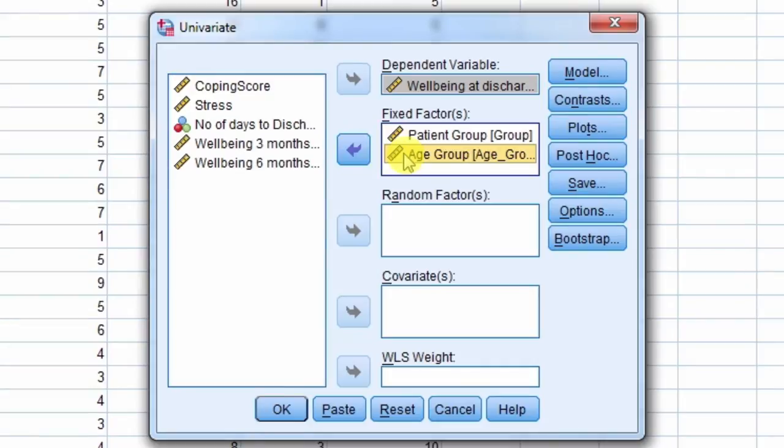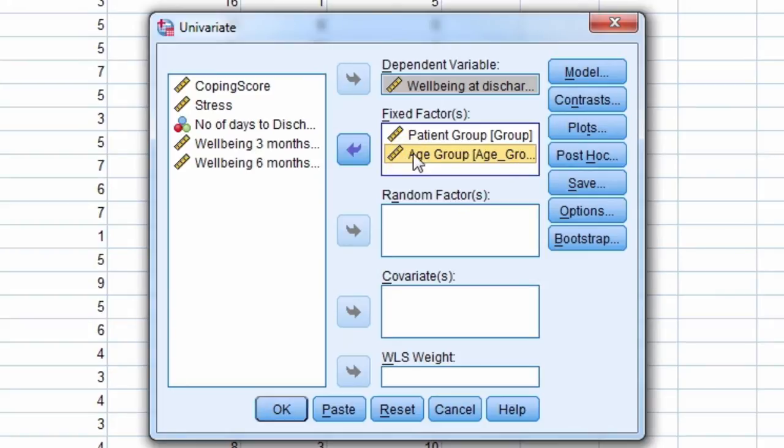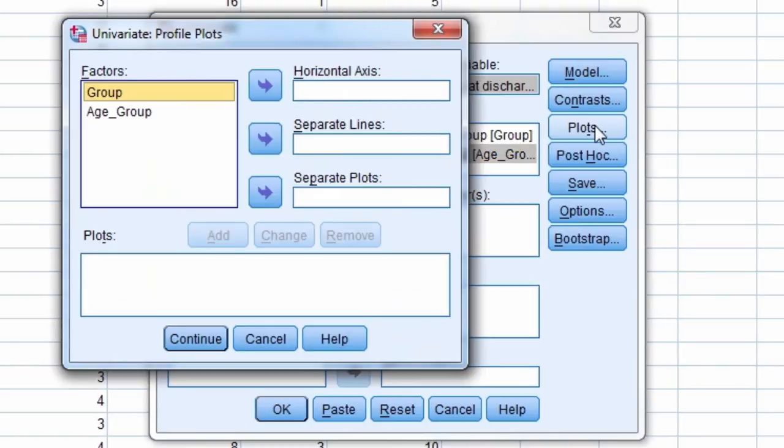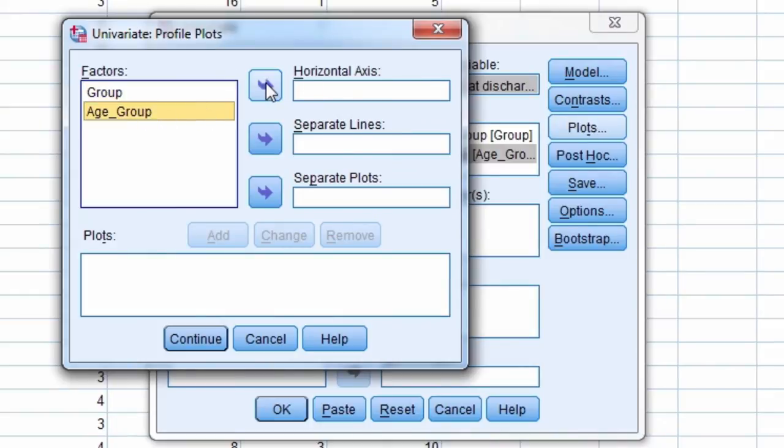It helps to plot the means to understand any significant effects. So we select the Plots button. It's easier to comprehend the plot by putting the factor with more levels on the horizontal axis. So we move age group to the horizontal axis.